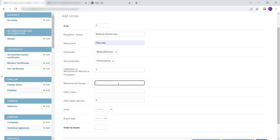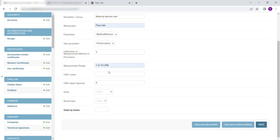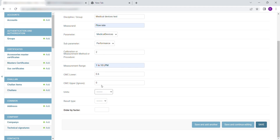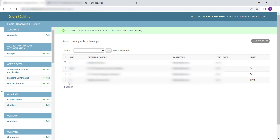Select Medical Devices from the drop-down. Select the sub-parameter. Enter the lower CMC value. Select the units. Click on Save to save and exit, or Save and Add Another to continue adding scopes.